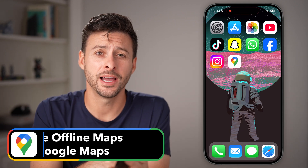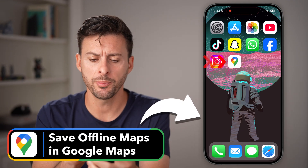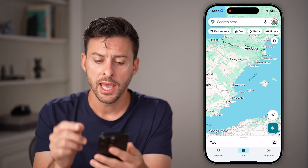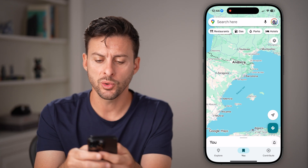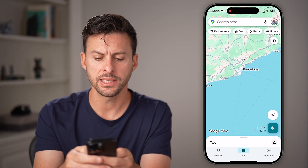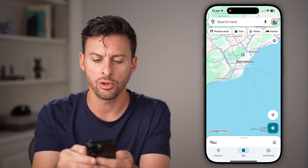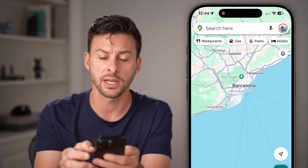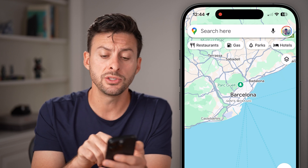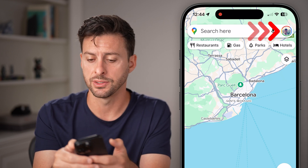Here's how to download offline maps in Google Maps. Open up the Google Maps app on your iPhone or Android and zoom into where you want to download. Let's say I'm going to travel to Barcelona and I want all the city streets and everything downloaded offline. After I've zoomed into it, I can tap on my profile at the top right.